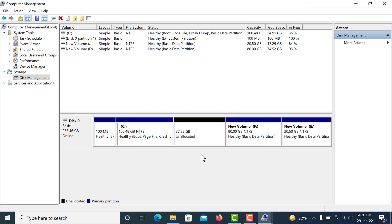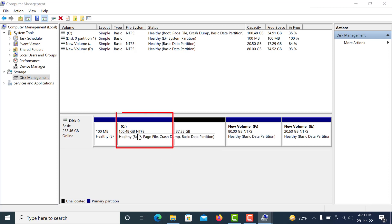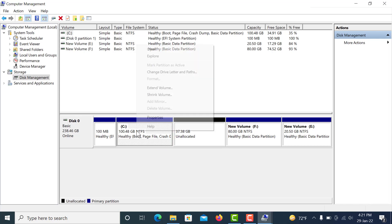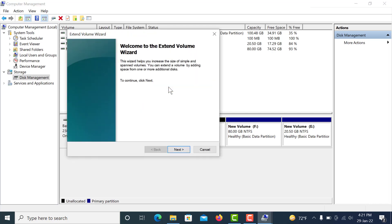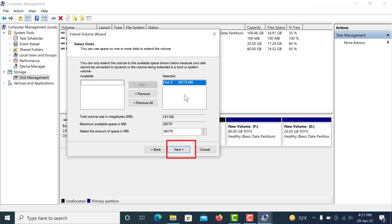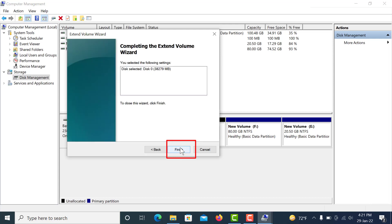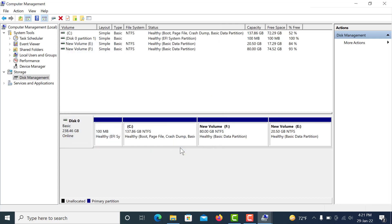This is unallocated, so you can extend C drive. Click C drive and right-click, and you can see this extend volume is enabled. So click Extend Volume, then click Next. This is the extend volume size. Click Next, Finish.